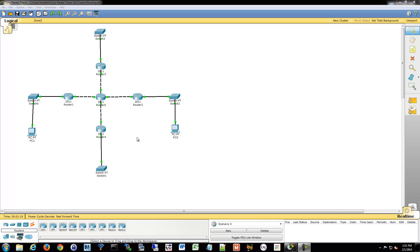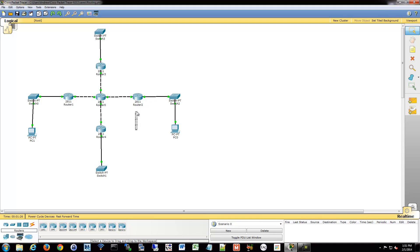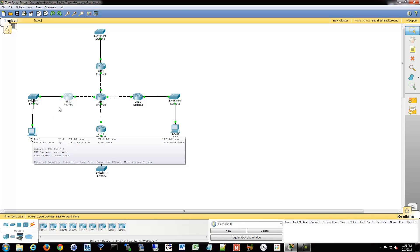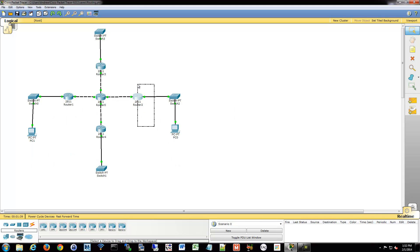So when we were discussing standard access lists, they need to be applied as close to the destination as possible so that you don't block traffic that you otherwise would want to allow. So if we had blocked this host 192.168.4.2 at this point, you couldn't go anywhere. If we blocked it at this point, you would be able to access the other networks, just not this one, which is what we wanted.